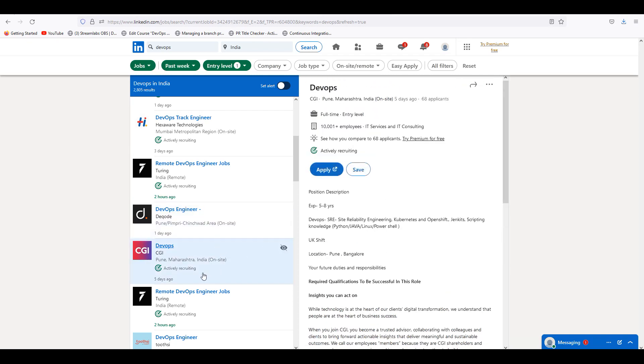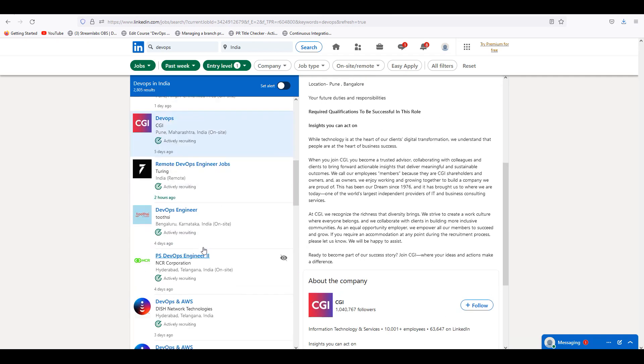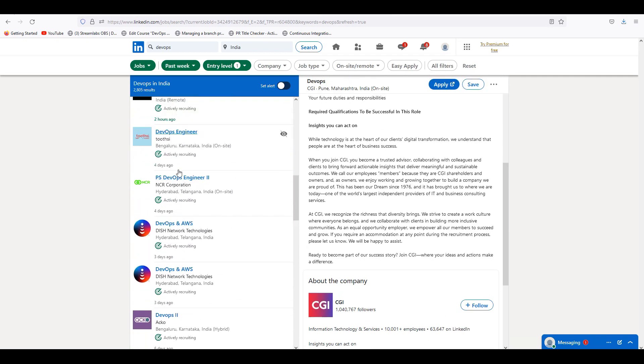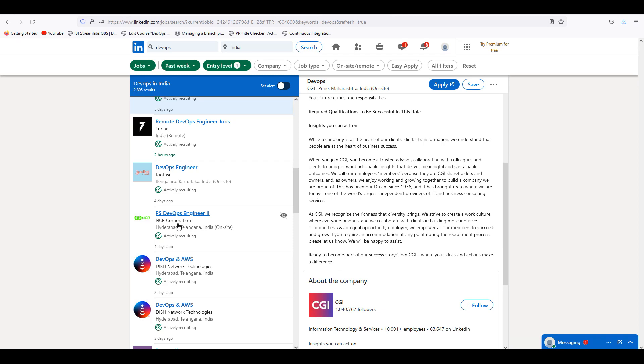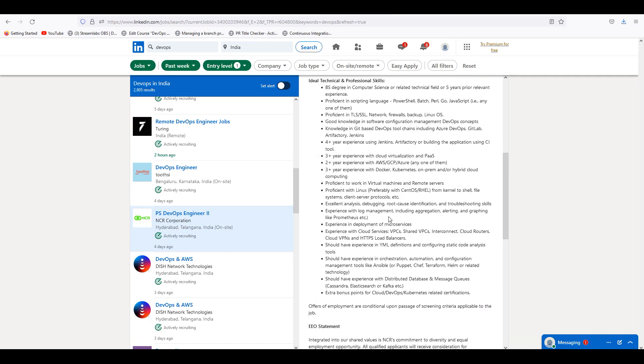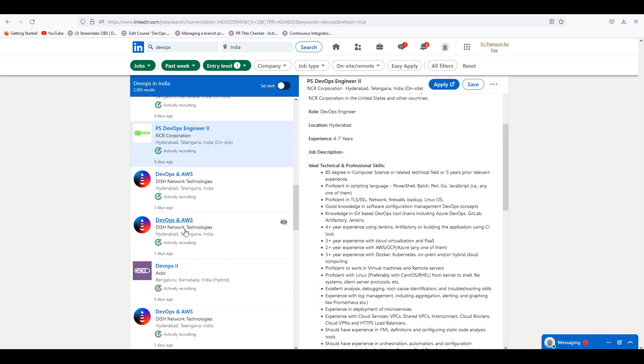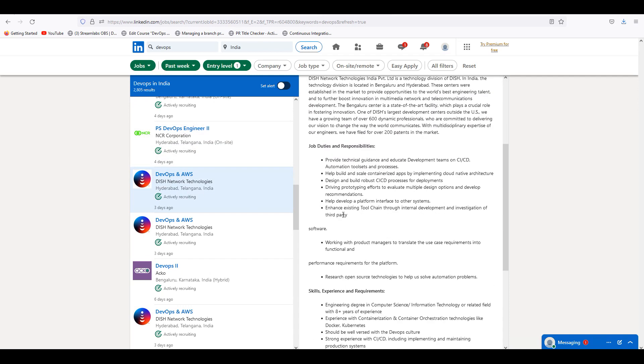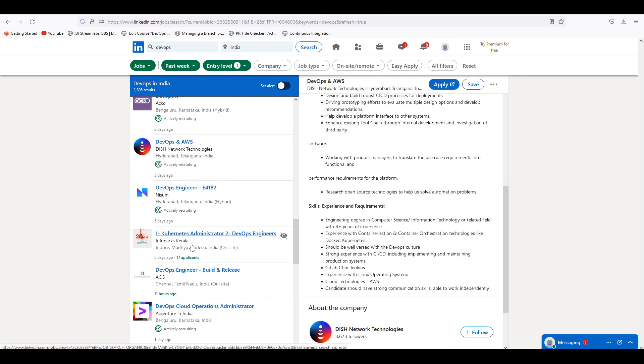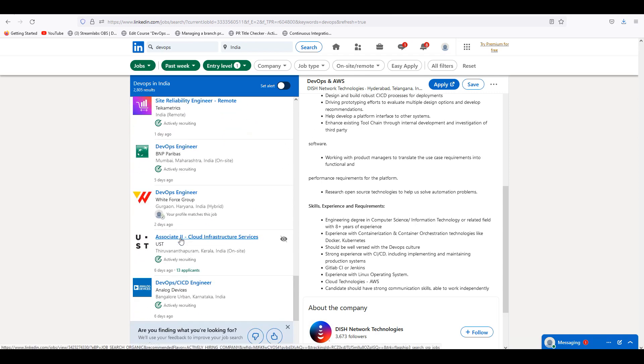CGI 5 days back, last week. This is 5 to 8 years of experience. NCR is a great company, 4 to 7 years. Dish Network. So everything whatever we are seeing is only last week, but the opening is 1 week. If you see here, huge number of openings.